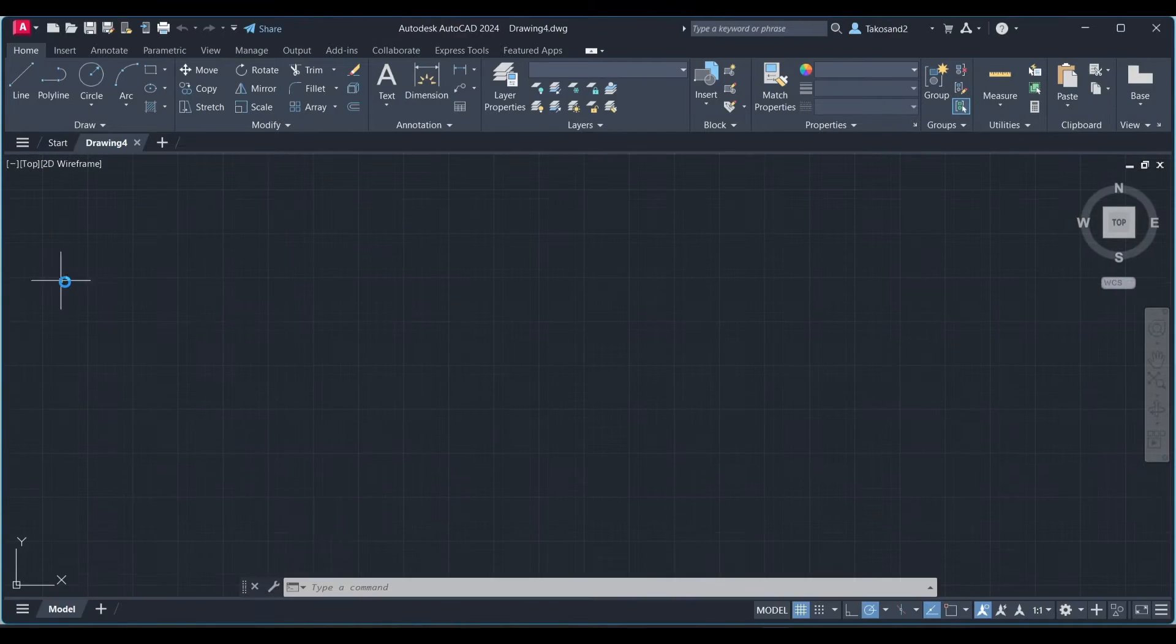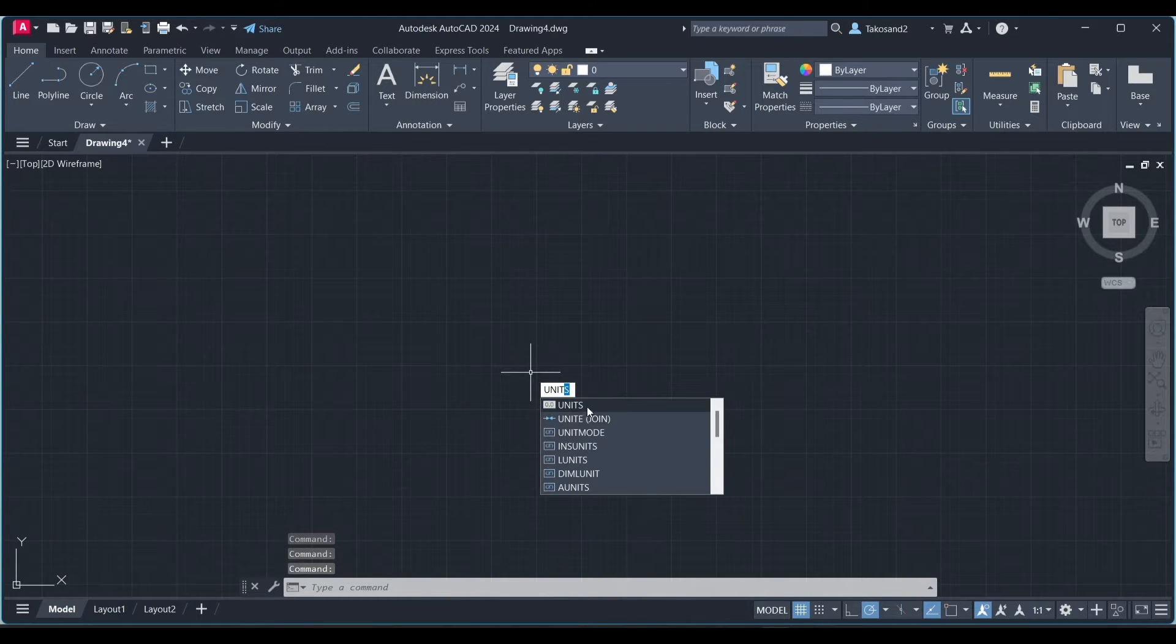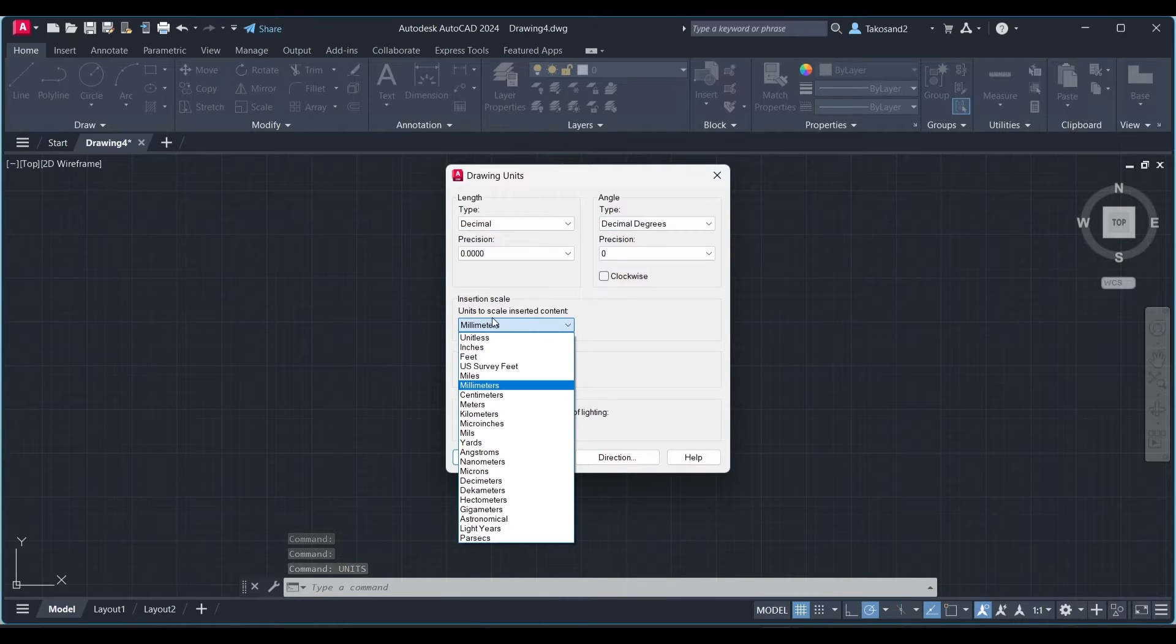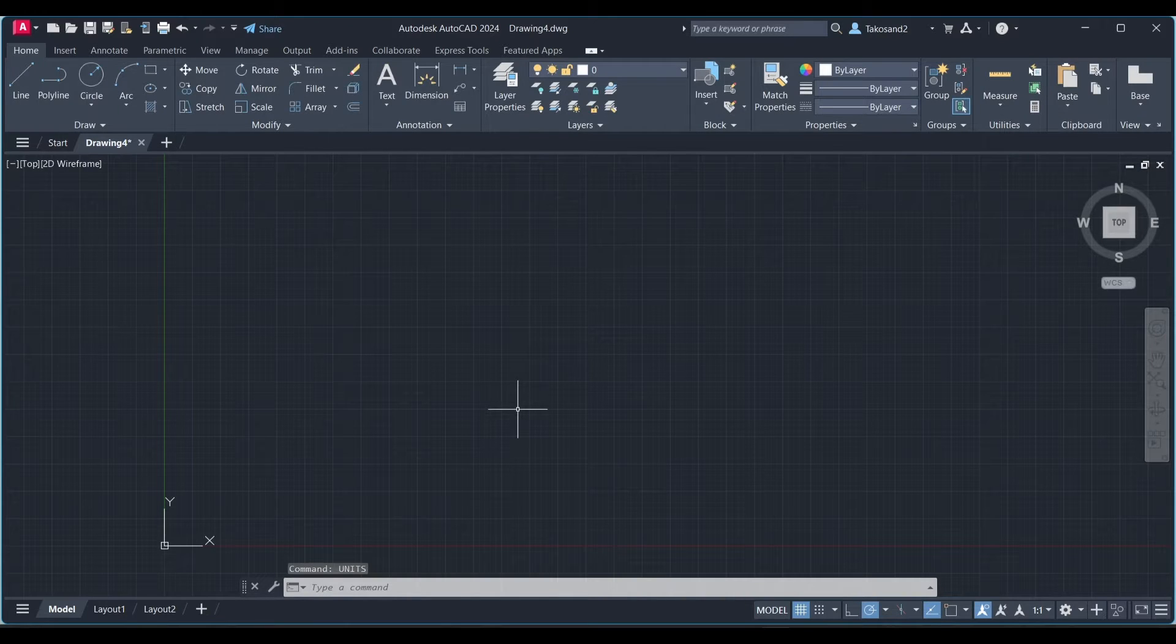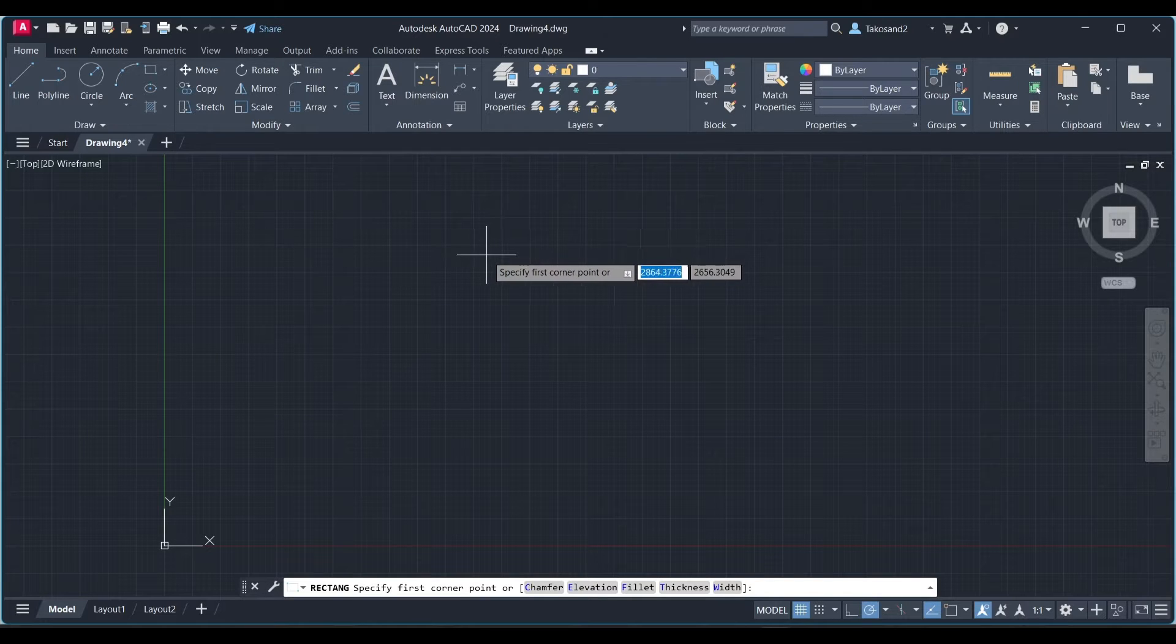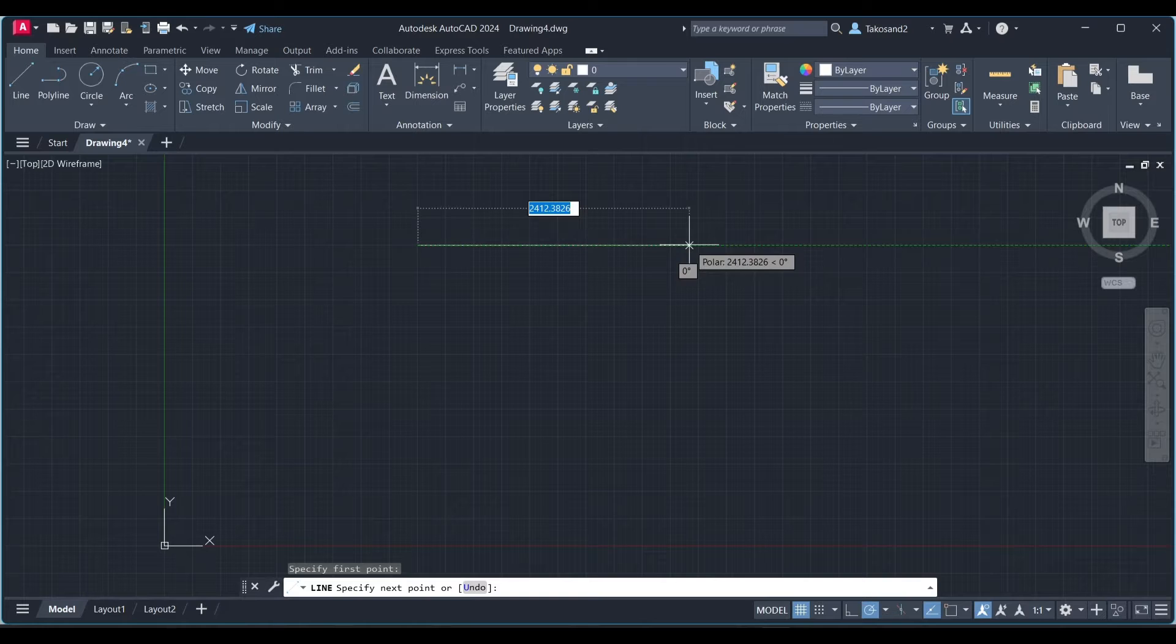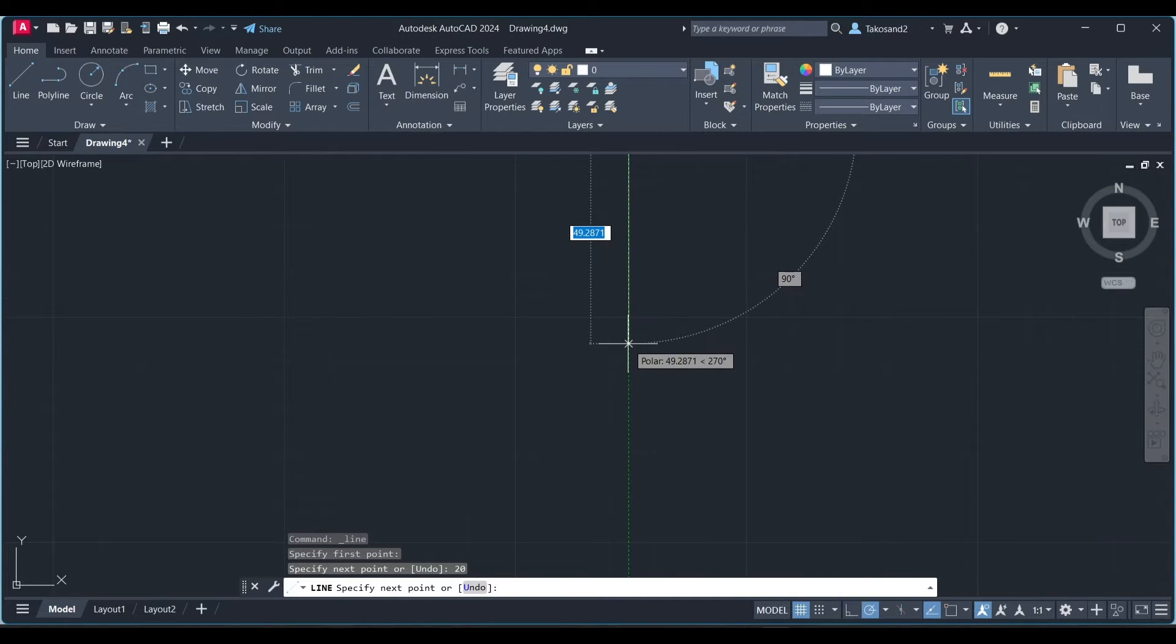First we'll create a new project in AutoCAD and then we will set our units to meters, and then we'll be using the line tool to create the lines that will later represent our walls. Let's go pick the line tool and start drawing whichever lines you want for your 2D plan.